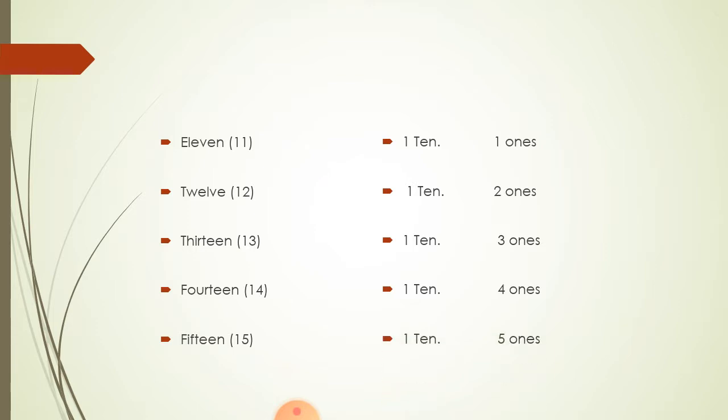15. A bundle of 10 numbers. And added 5 more numbers. Become 15.